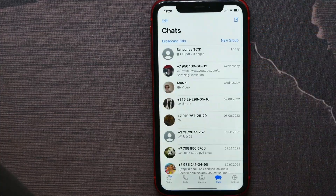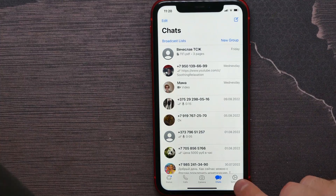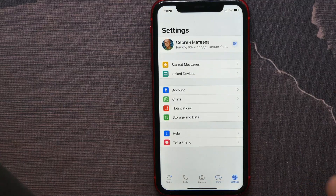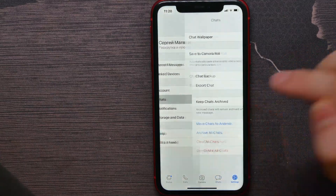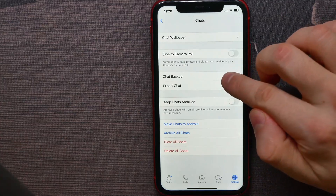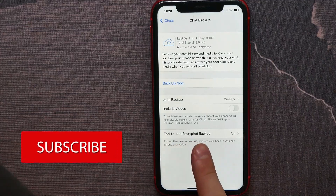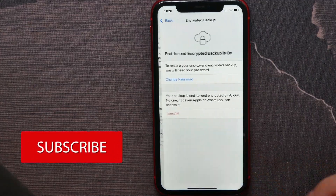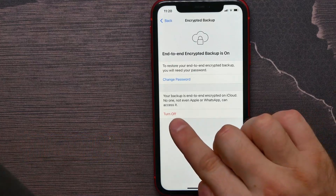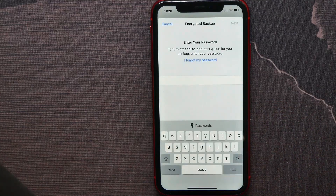First, open up your WhatsApp application and there at the bottom hit on the very right icon — it's called Settings. There, hit on Chats, now hit on Chat Backup, and there you will see the end-to-end encrypted backup feature. Hit on it and now you are able to turn it off — just hit on Turn Off.